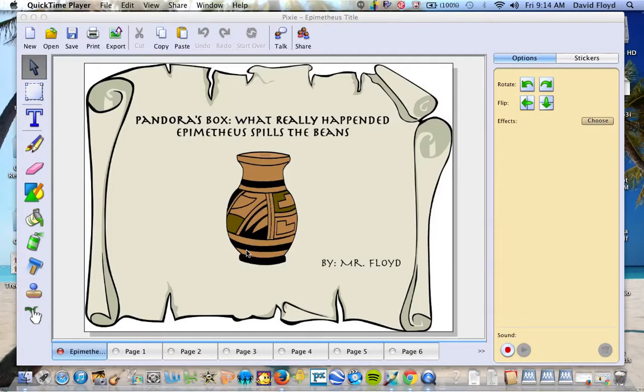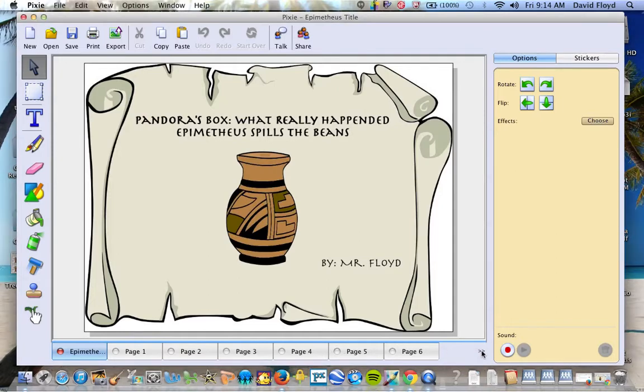I'm going to show you how to create a video or movie out of student work in Pixie 2 or Wixie. What I've done here is I've opened up all of the pages of the student's work and here you can see I can click over and I have actually 11 pages.